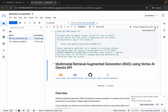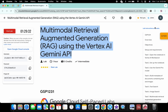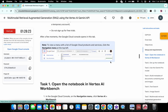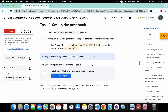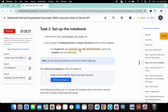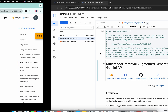First, come back to the lab instructions and click on task number one, then scroll down. From here you can see the project ID and location, so copy this project ID — do not copy the last comma, copy like this.